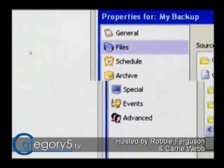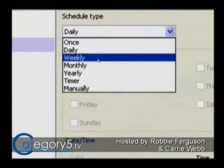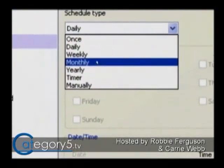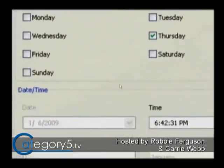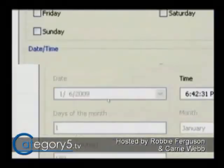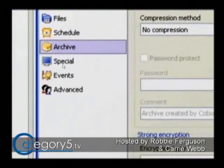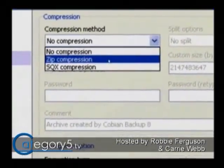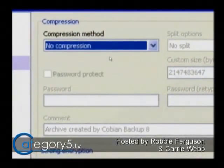Next, set up the schedule — tell it how often you want to run the backup. Let's say we want to do this weekly, every Thursday at 6:42 PM. That will run automatically at that time to the destination you've chosen. You can also compress files by adding them to a zip file, though it's not necessary if you're not encrypting, as it will just slow down the backups.